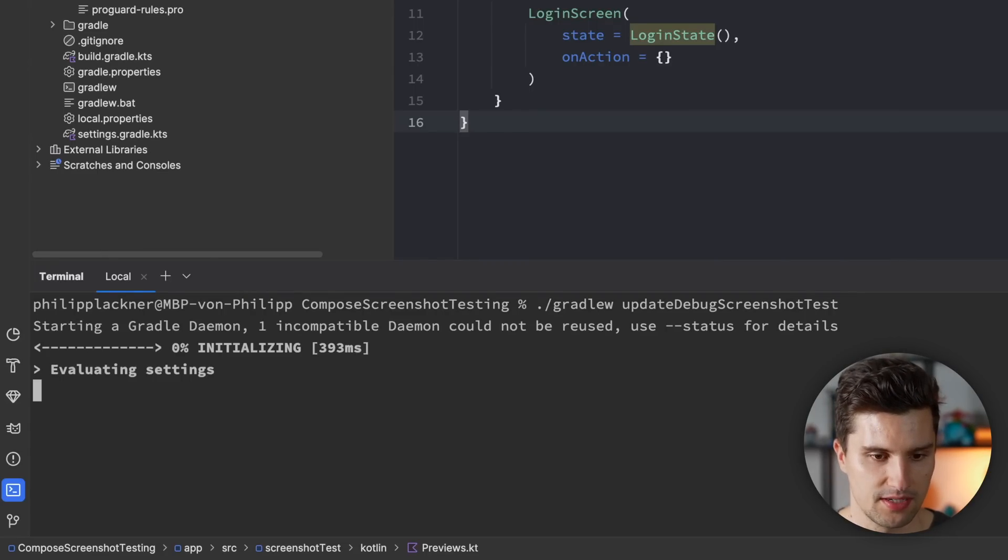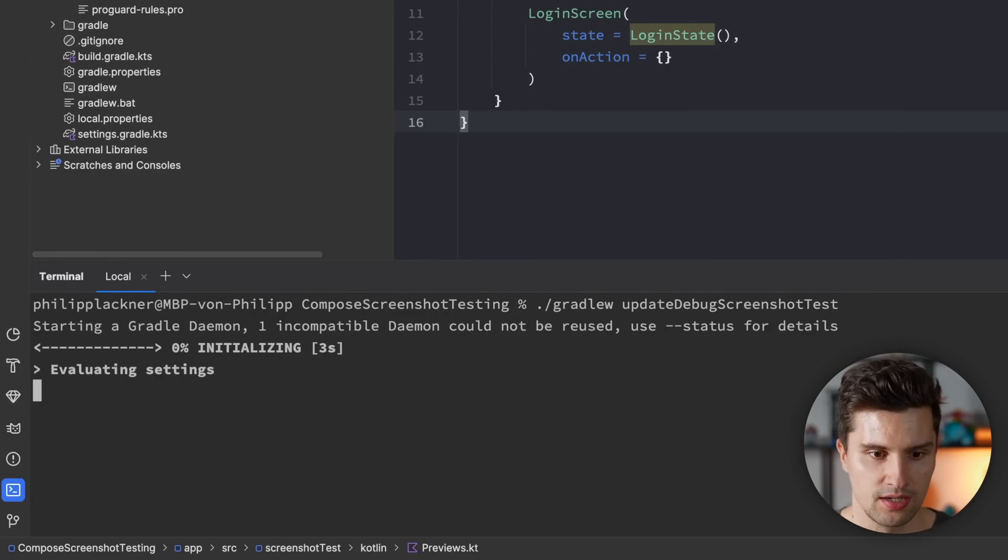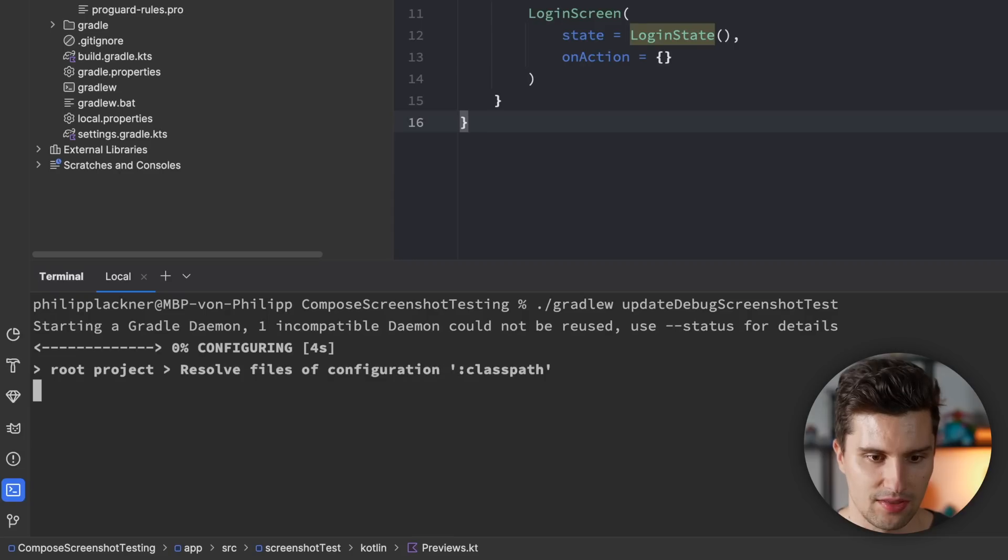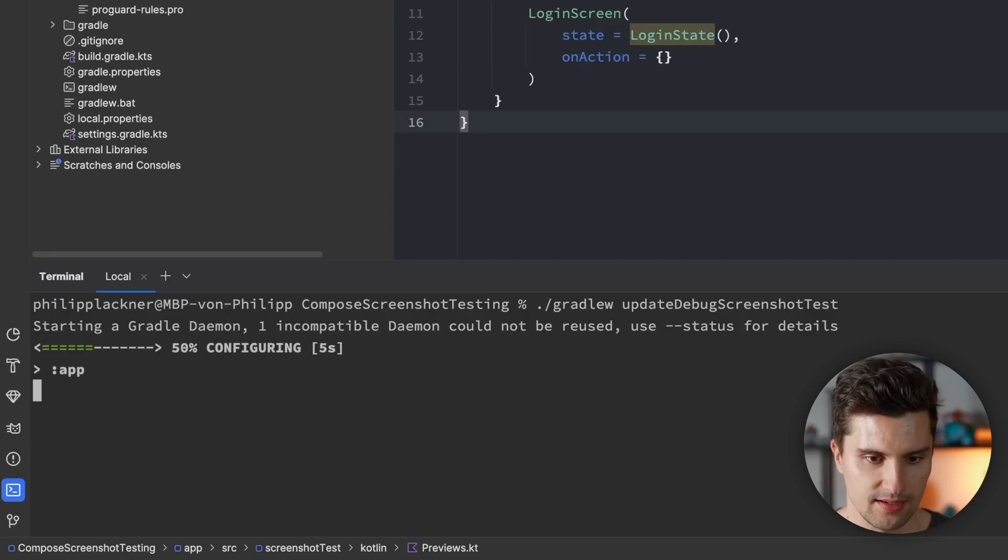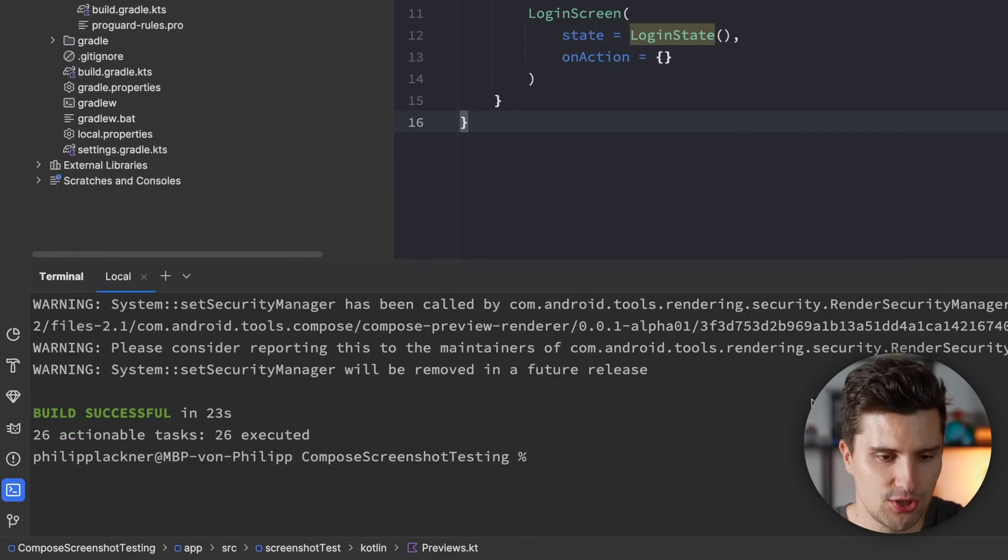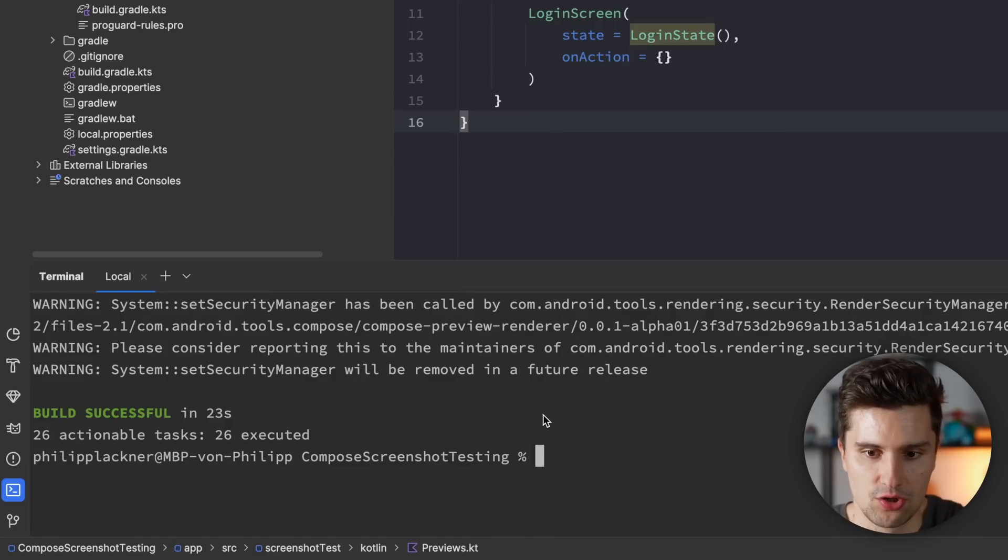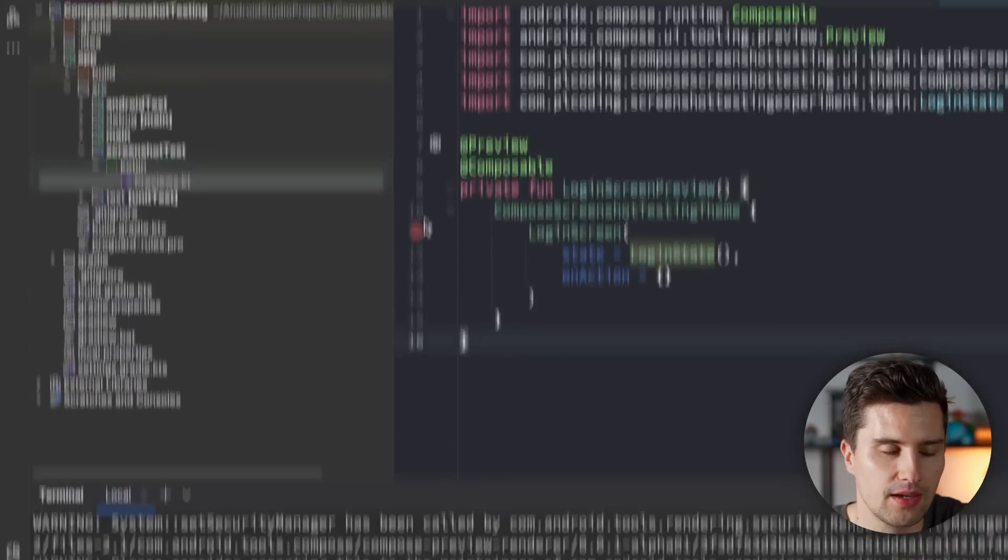We run this here. It'll take a moment. It will, of course, build the project. And then we should hopefully get a successful build. And yes, we do get a successful build. You can see it built successful.